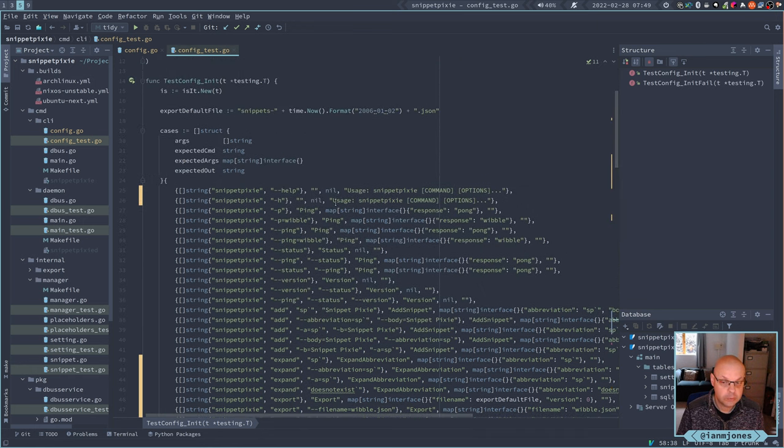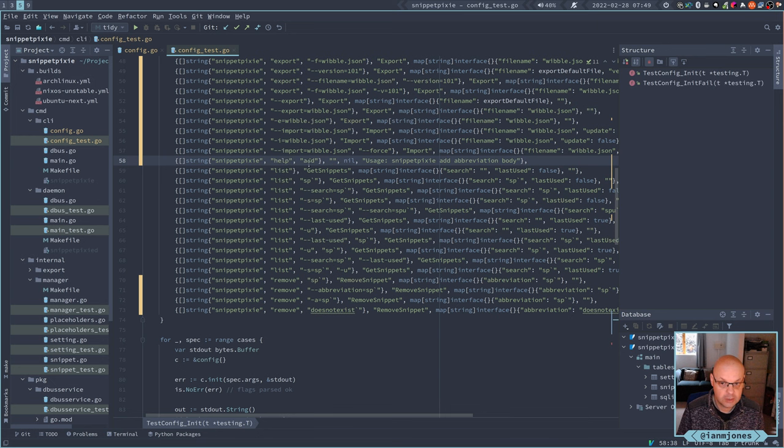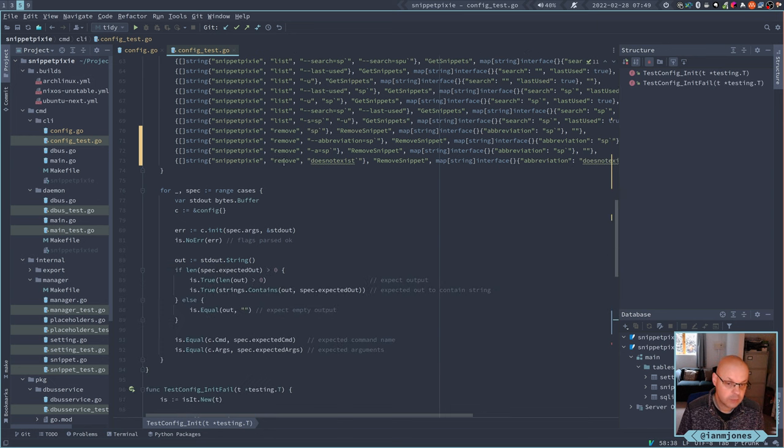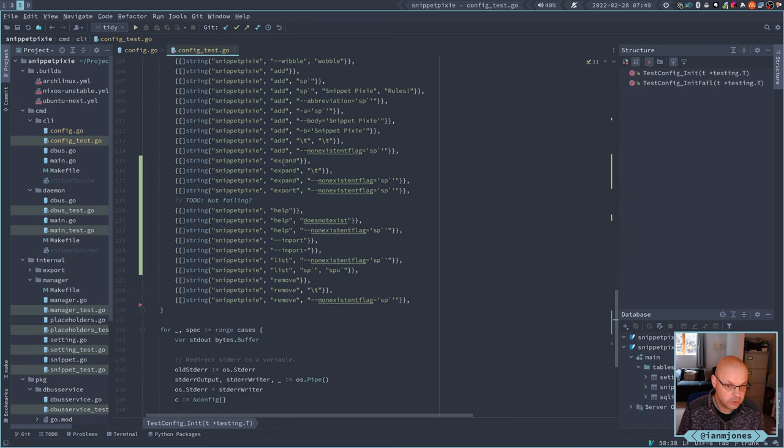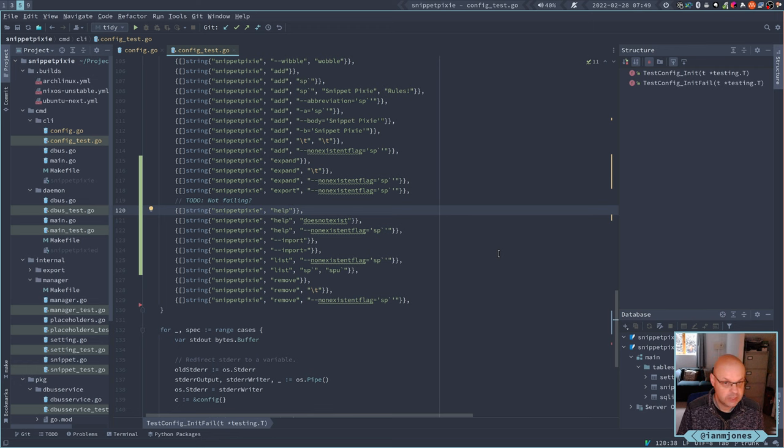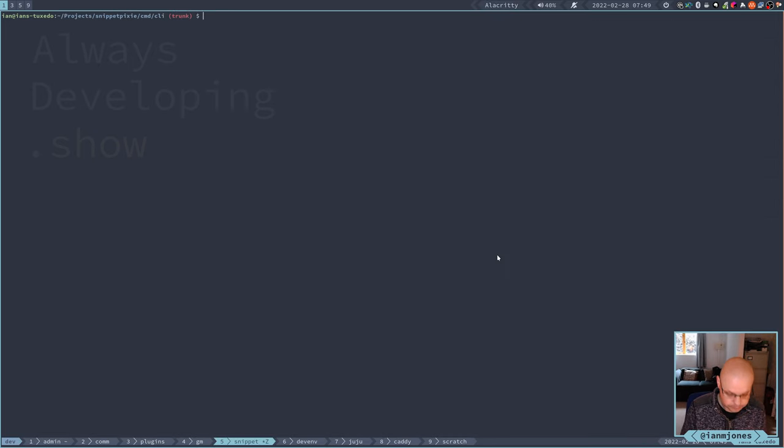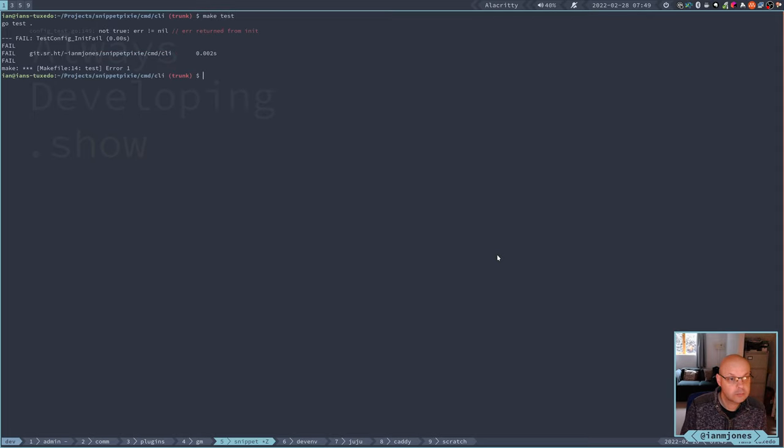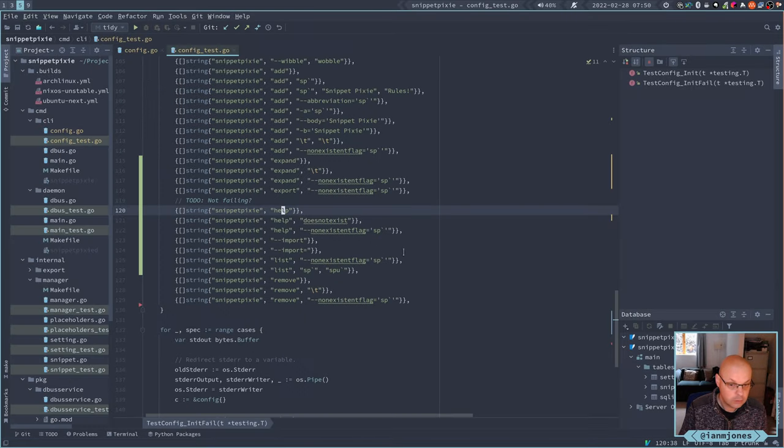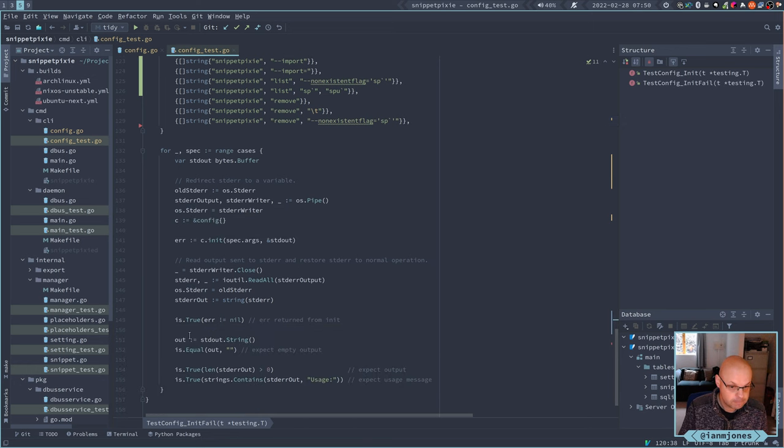I'd completed the tests and got that working where you can do a help subcommand now as well as the normal dash dash help or dash h. They're working, but we are failing on the tests for the failure conditions. So if you just do snippet pixie help, it should produce a failure but it's not at the moment. We're not getting an error back when we should.